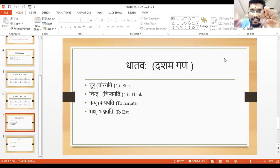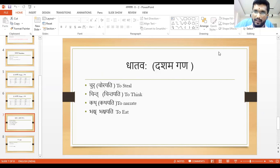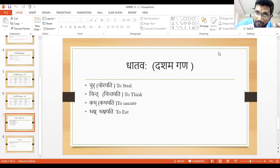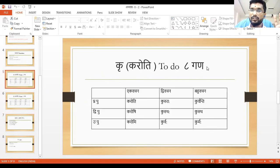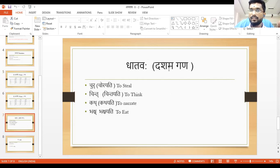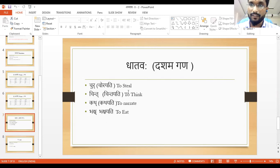It is Dasham Gana. We have ten classes of Ganas — Gana means group. Pratham Gana Dhatus we saw so far, like Rakshati, Gachati, Hasati, Karandati — these are the first Gana. Eighth Gana we saw: Karoti, Kurutaha, Kurvanti. Tenth Gana we saw: Chorayati, Chintayati, Kathayati, Bhakshayati. Okay, one more Dhatu is coming which is very, very important — that we will see.